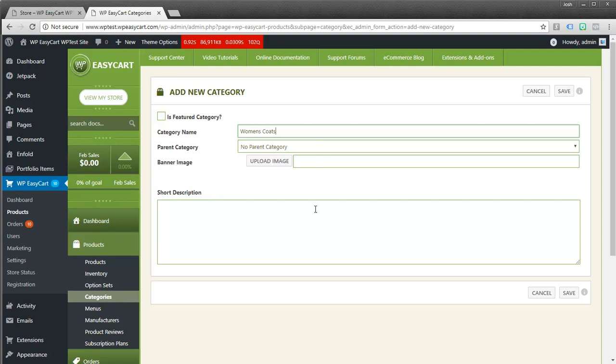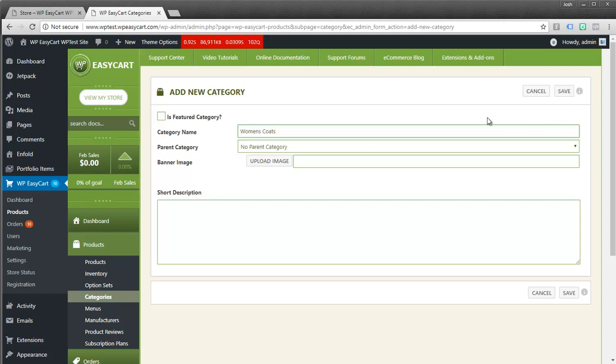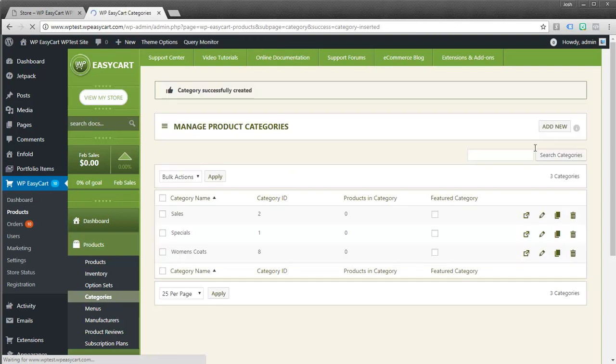And you can make these featured categories. You can give them parent categories as well as descriptions and images. These settings are more for if you have short code and you want to have a page that displays pictures of the categories and then customers click on those pictures and go into them. That's one way of doing it. We have a vast array of short code that you can really get creative. But we just want to create a basic one so we can put it to our menu. So I'm going to go ahead and just create women's coats and hit save. And this just creates the category.